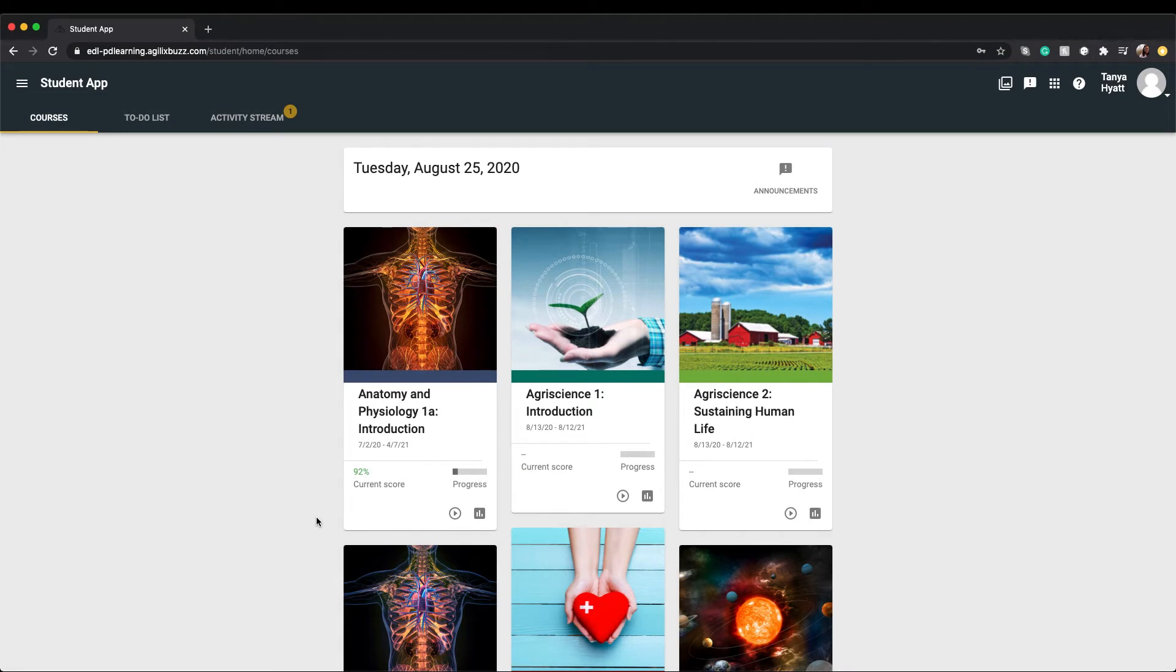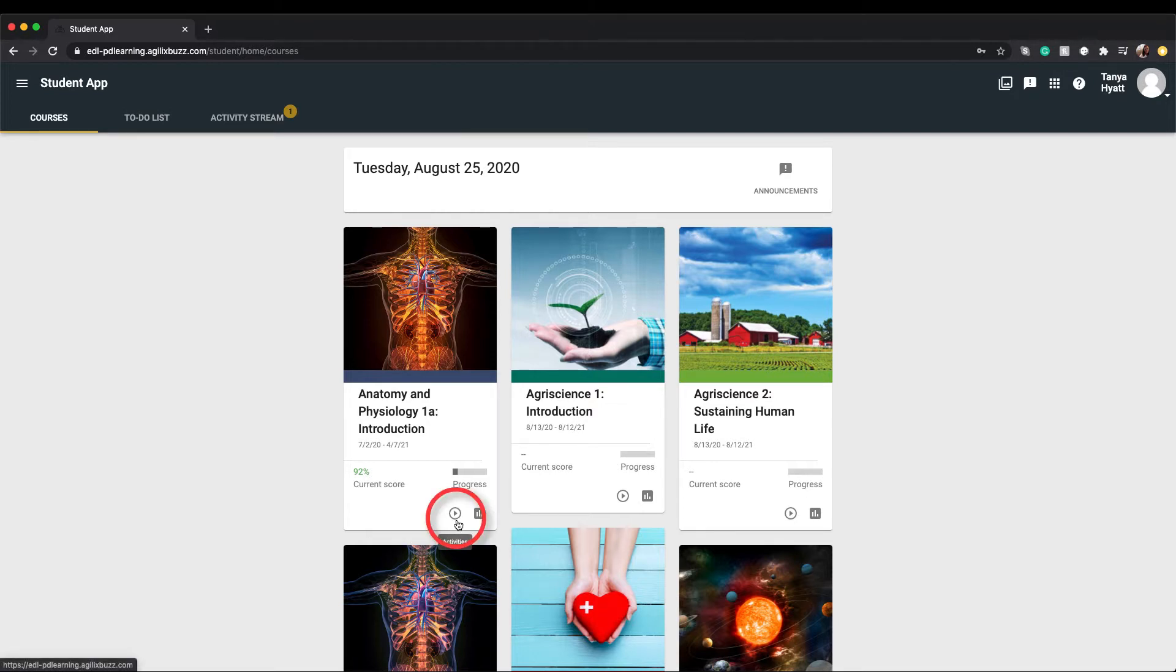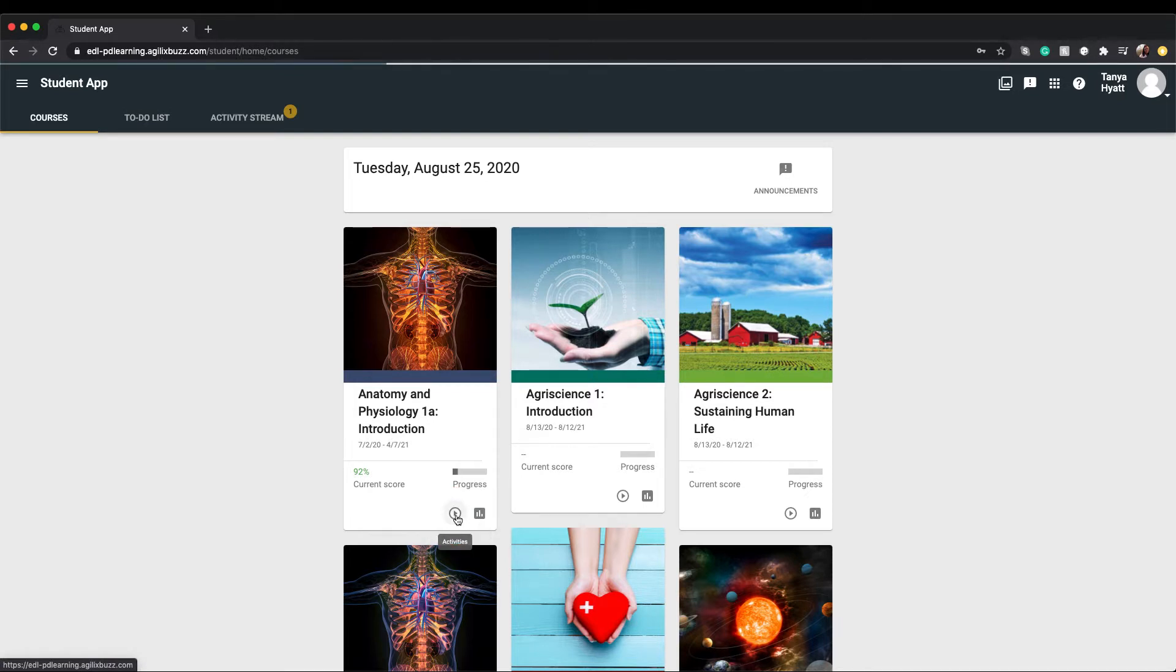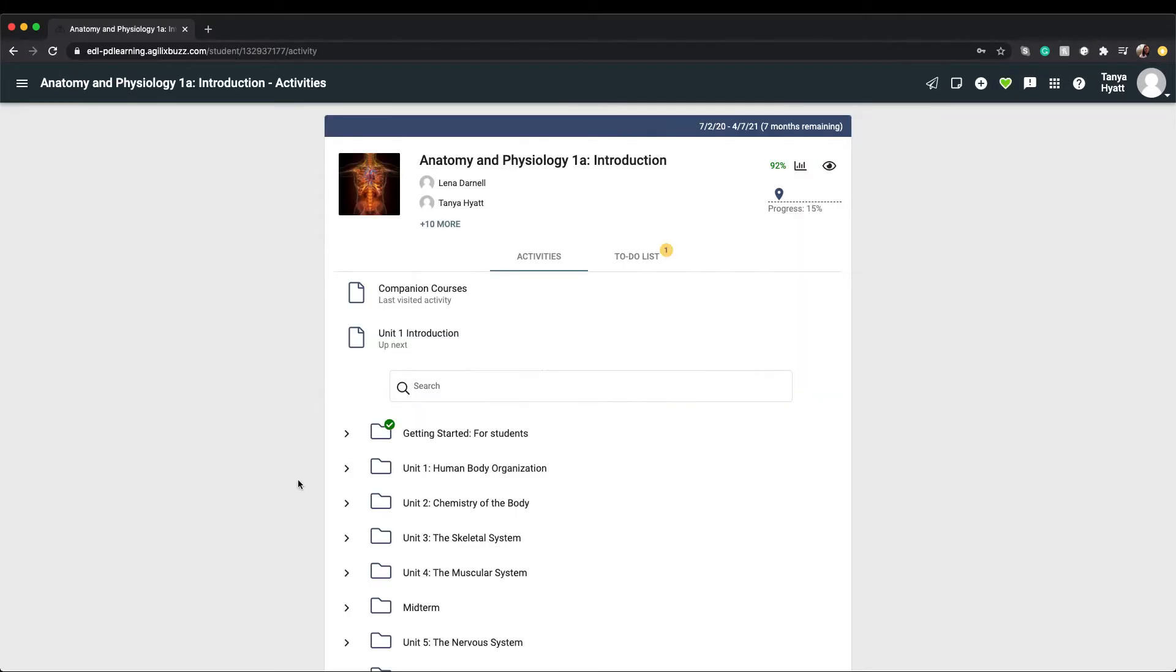You will see the course or courses you have been enrolled in in the form of course tile cards. At the bottom of the course card you will find an activities icon. Think of clicking on this icon as a form of you opening a textbook, so when you click on this icon you will actually be launching your course.